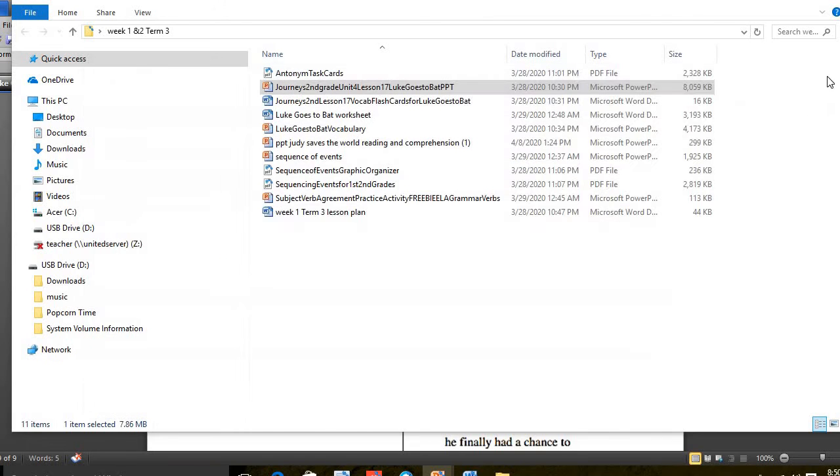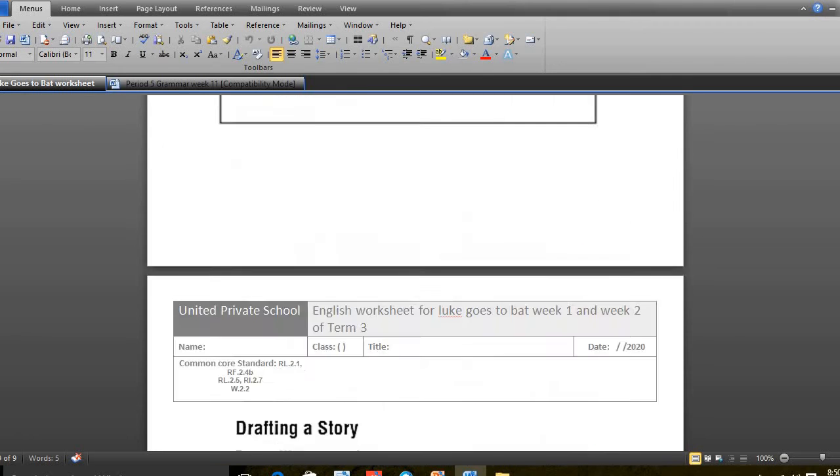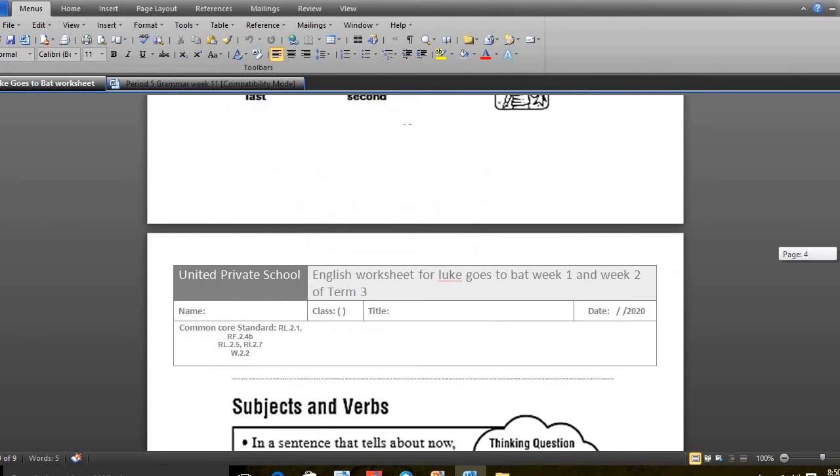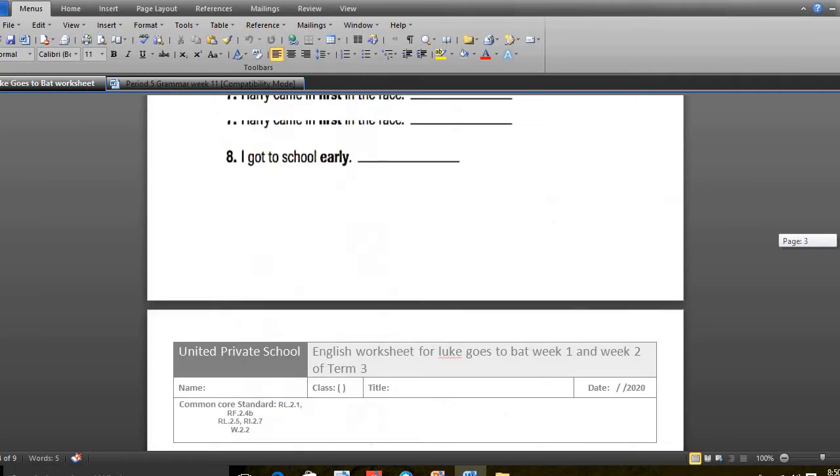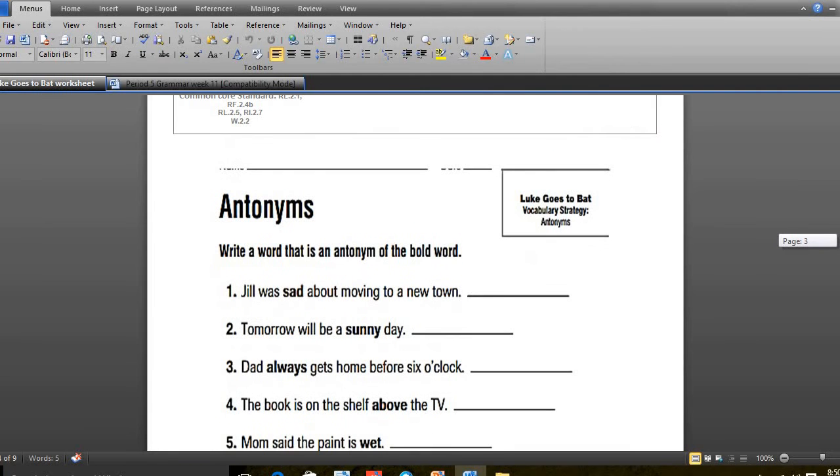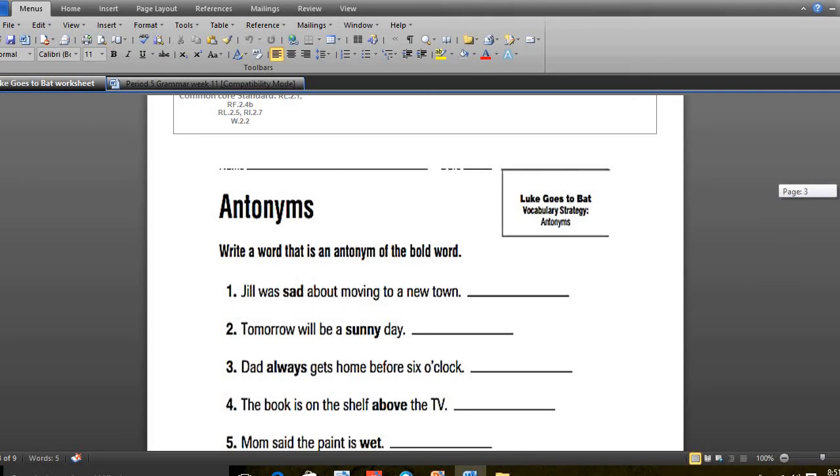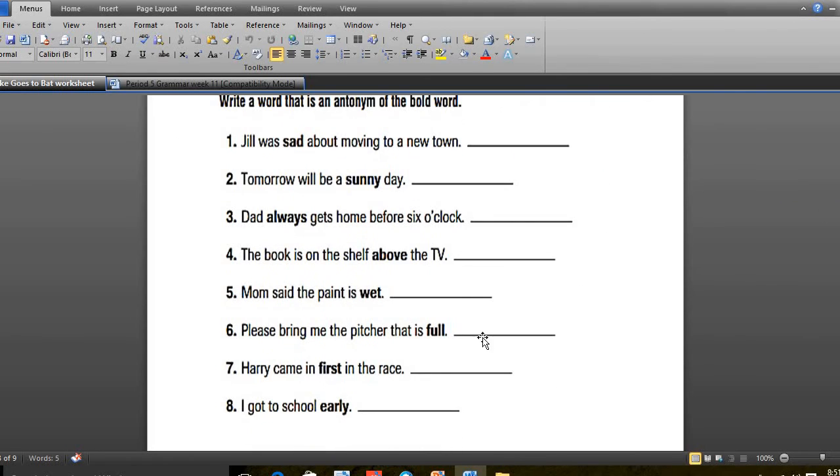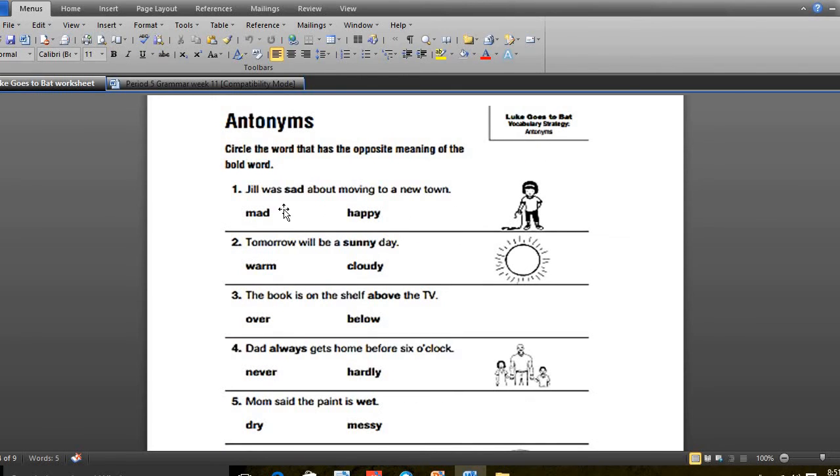After that, we answered two pages of the worksheets which are pages number 3 and number 4. Number 1 was Jill was sad - the opposite of sad is happy. 2, opposite of sun is cloudy. Opposite of never, always. Opposite of above was below. Opposite of wet was dry. Number 6, opposite of full, empty. 7, opposite of first, last. 8, opposite of early, late.